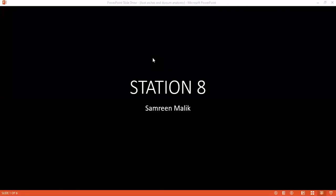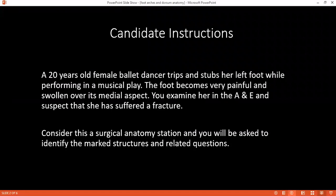The timer starts. The examiner confirms the student is ready and begins the question.